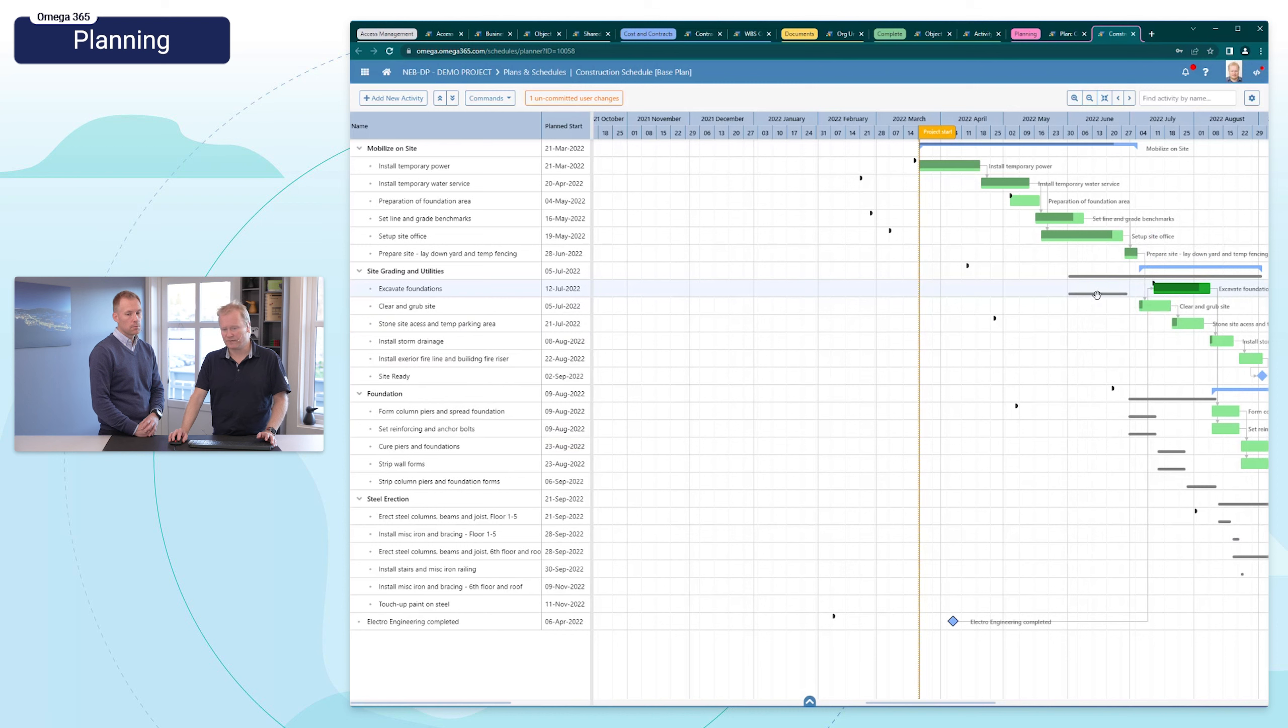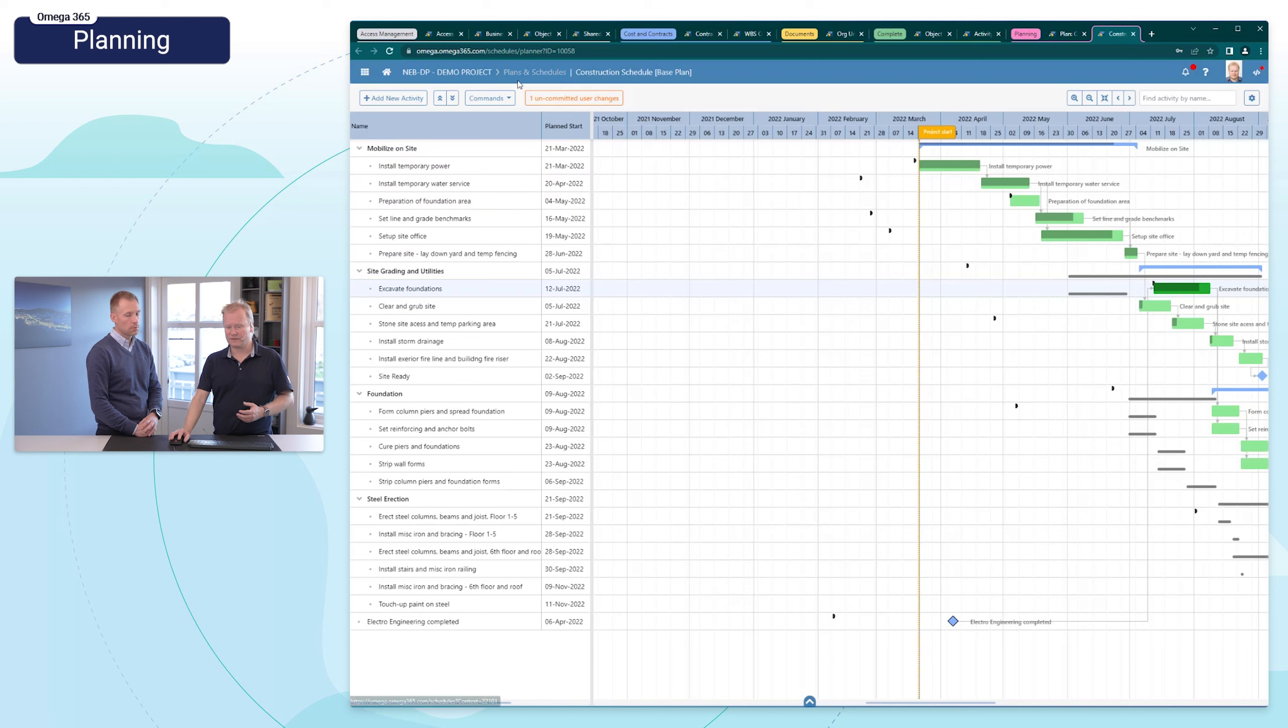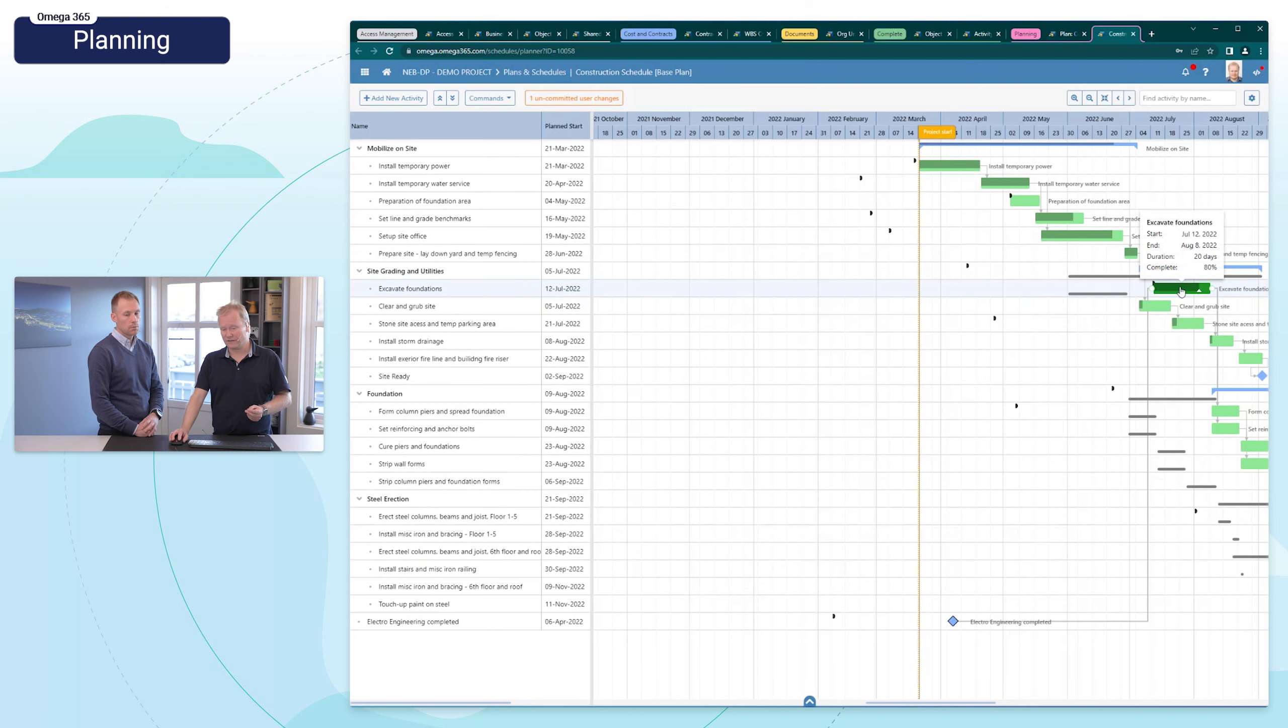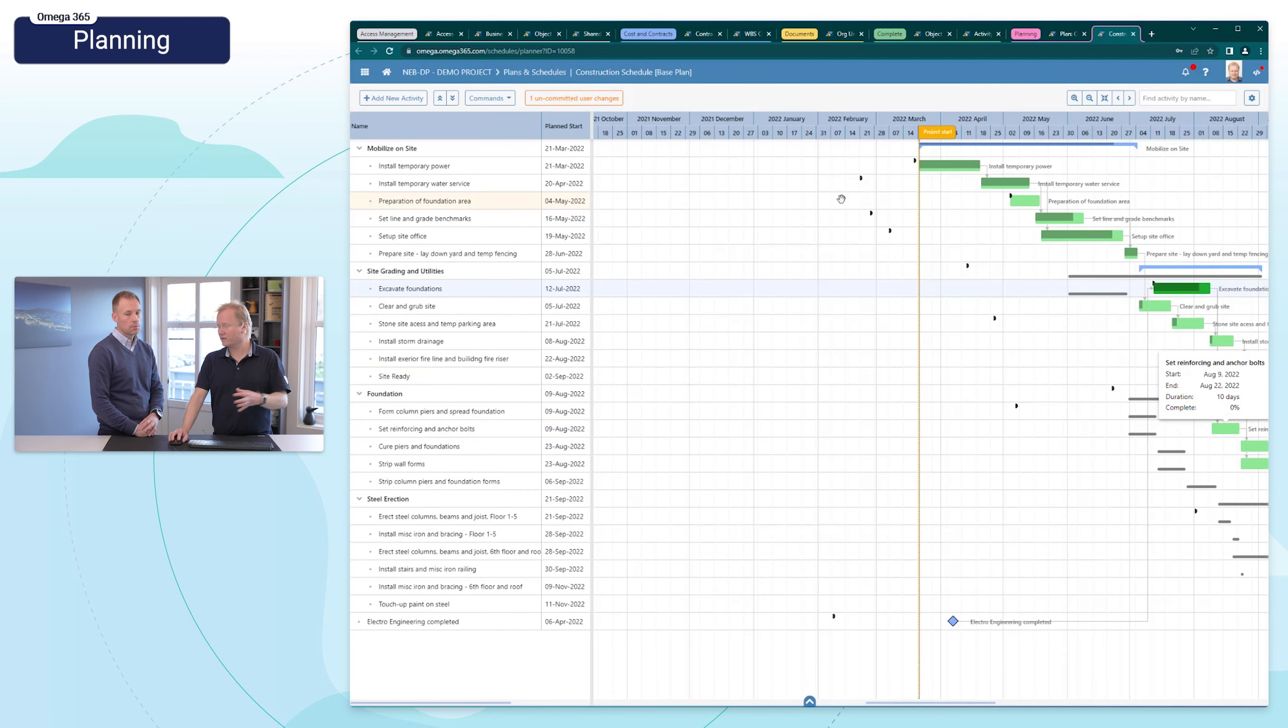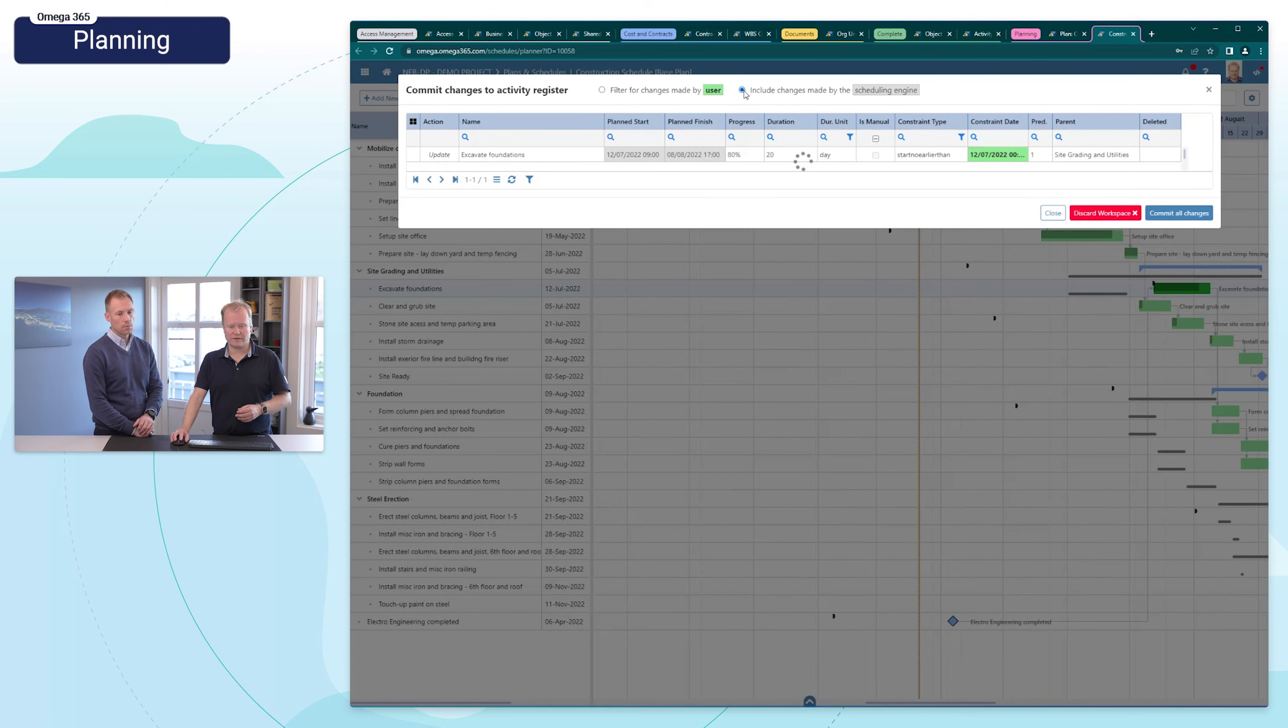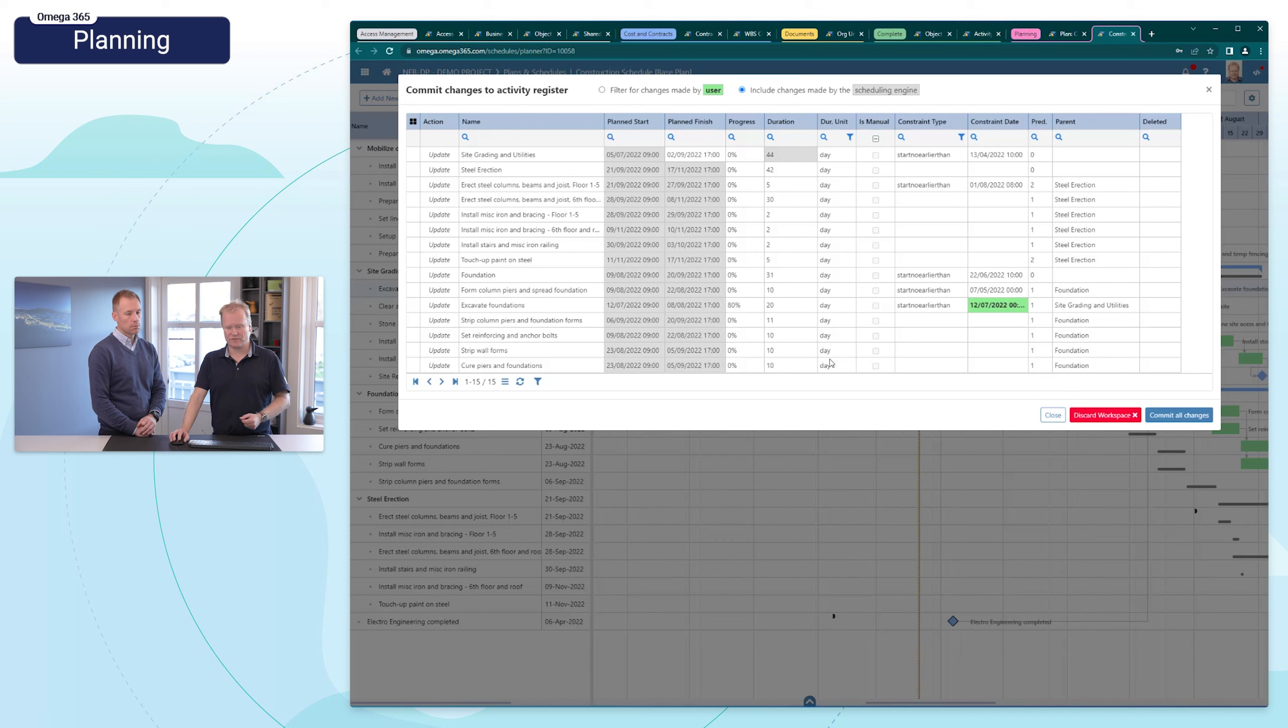So for example, if I now try to move this activity, you will see that this appears. That's the start to finish dates for the activity in complete. So this is what I'm working now, and I can see also one committed user change. So I did this change. There are several changes because of this change, because there are relations between activities. So if I go in here, I can choose include changes made by the scheduling engine.